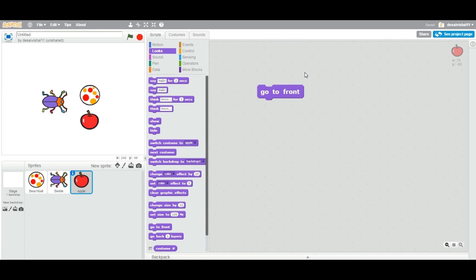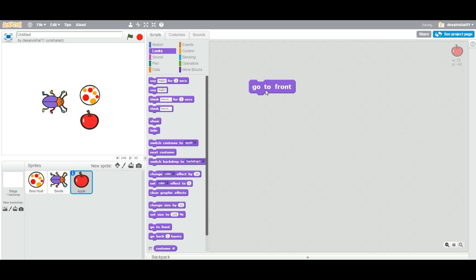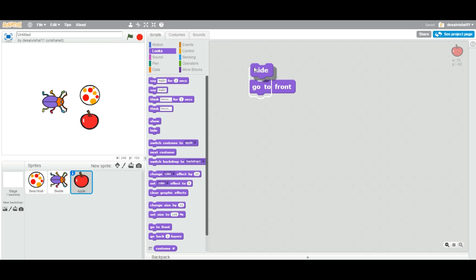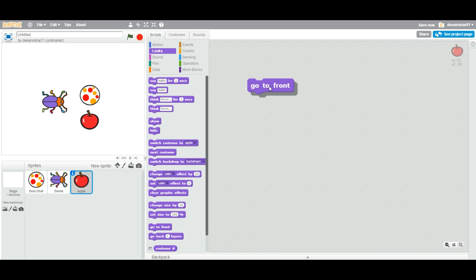Today we are going to see another block underneath the looks category and this particular block is also of type stack. Stack means you can attach any block on the bottom of this as well as on the top of this. That is why it is called a stack. This particular block is called go to front.